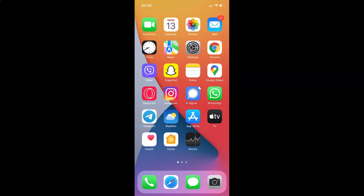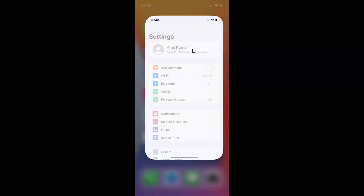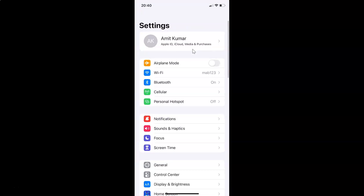First of all you have to open your settings app. Here is my settings app, let me tap on it to open it. You can see it's opened, and let me show you that I have iOS version 15.1 installed on this iPhone device.